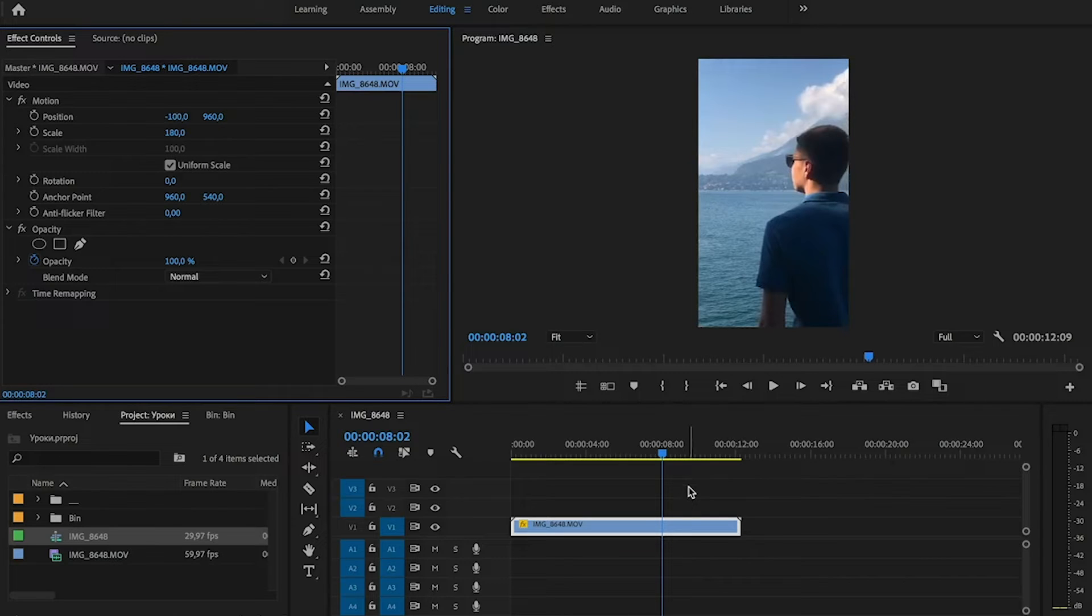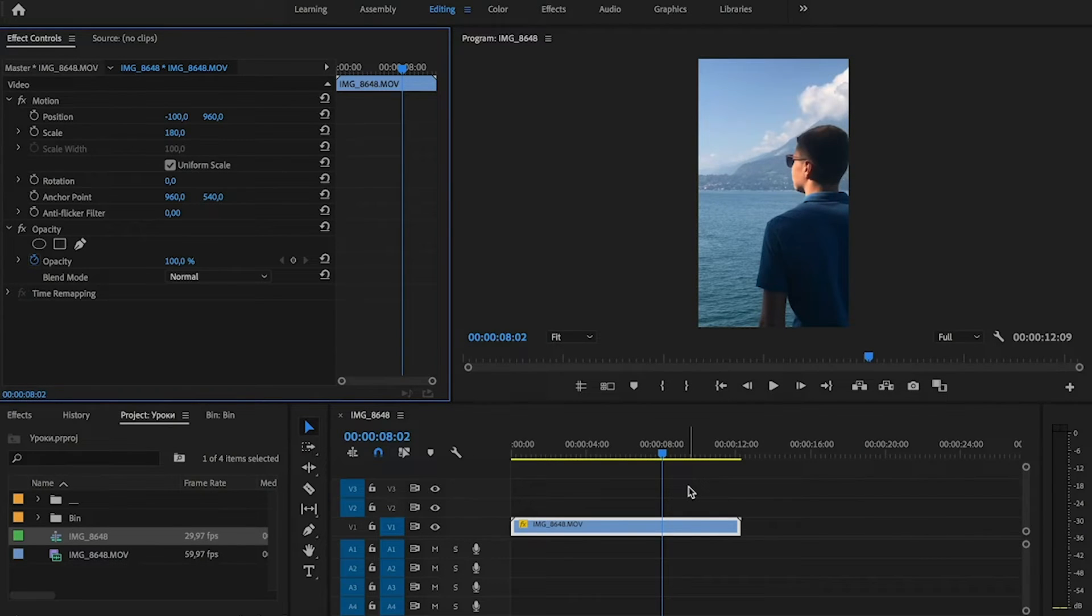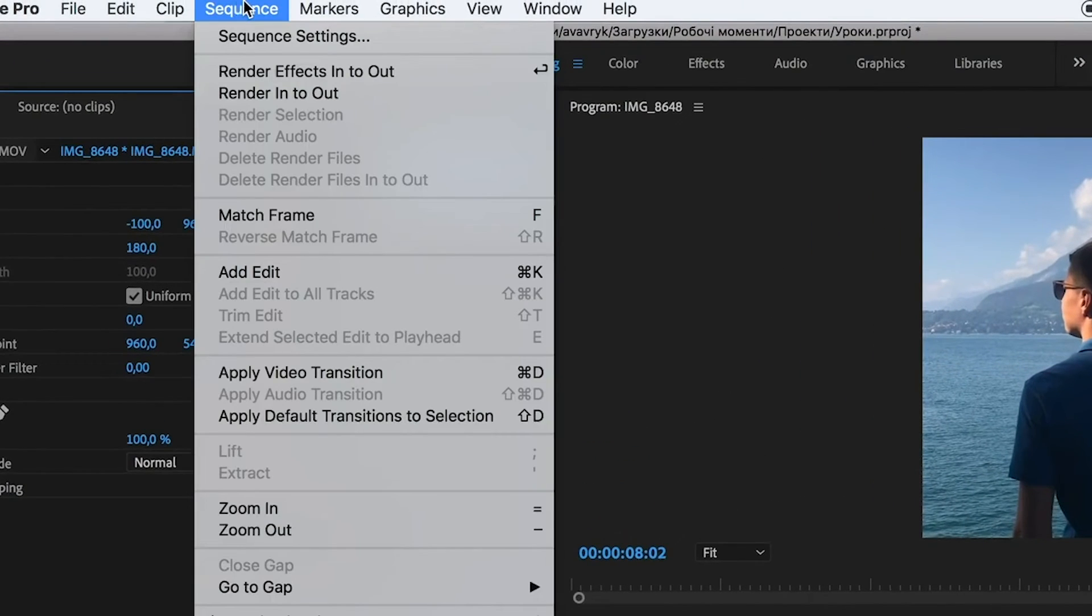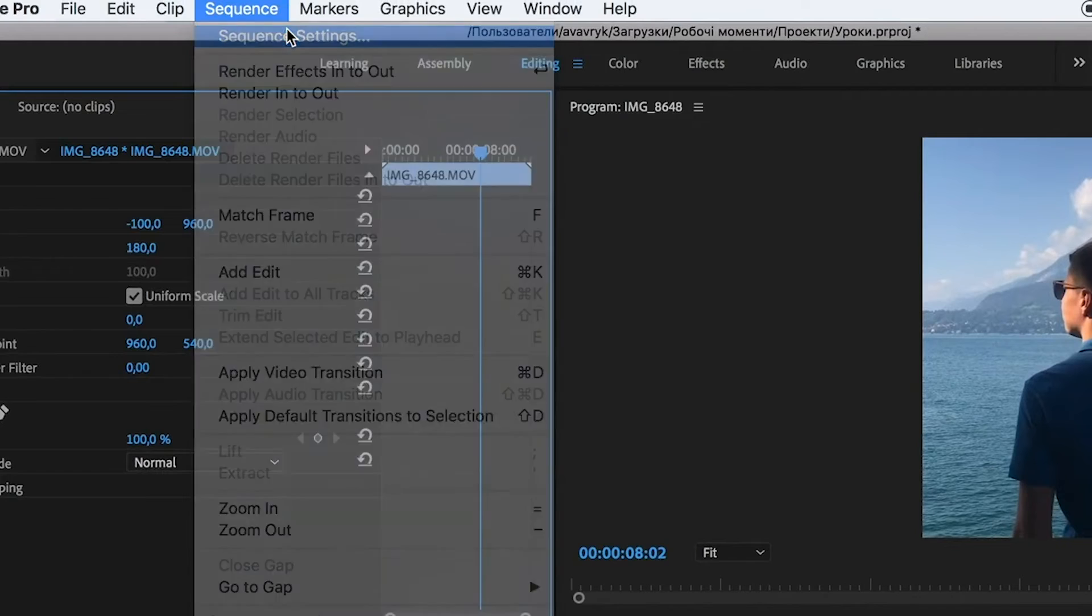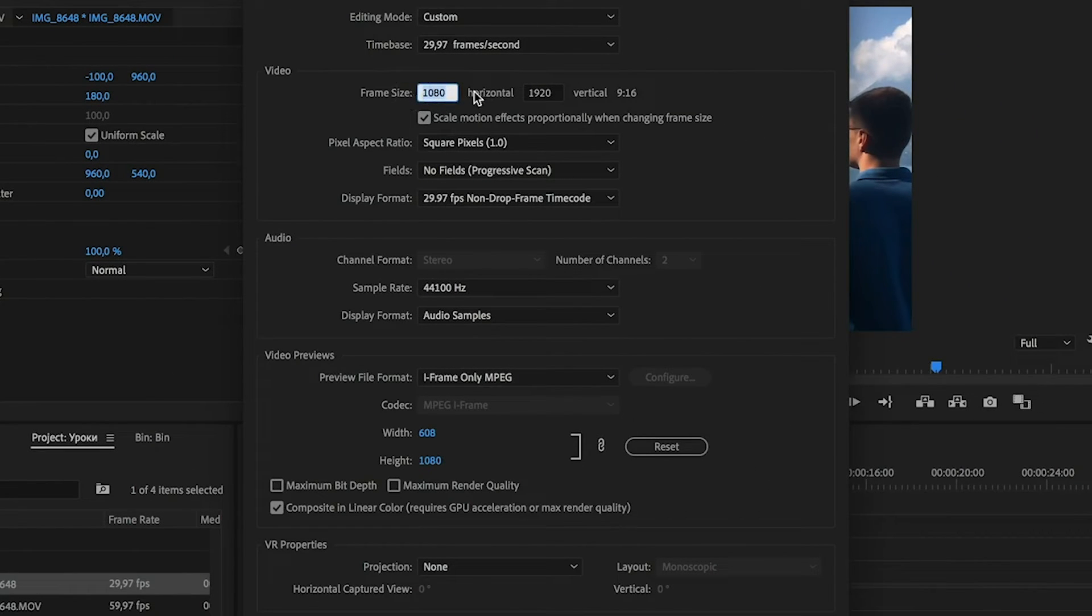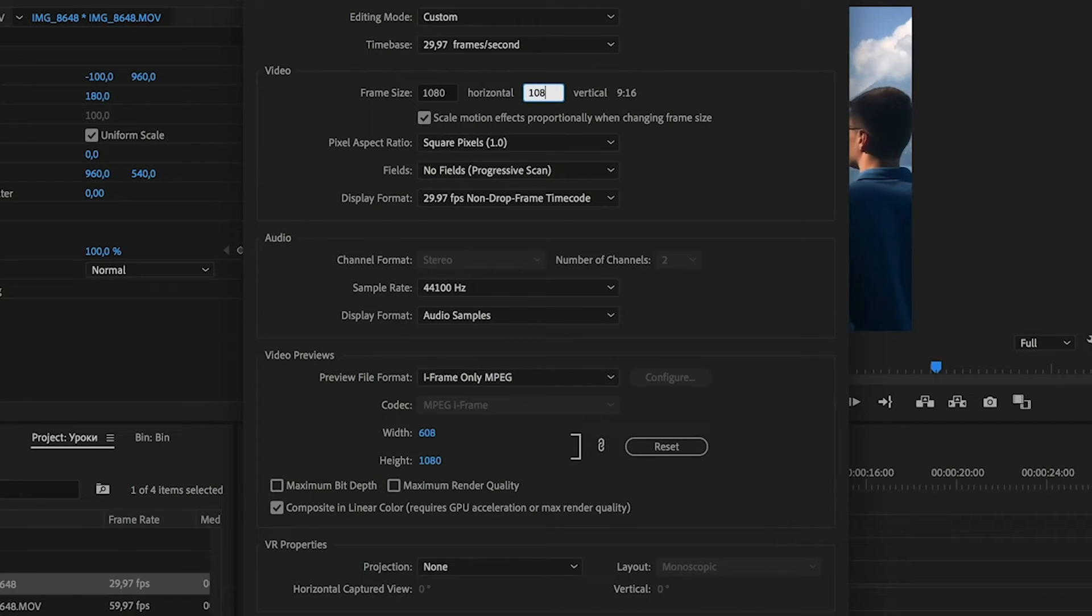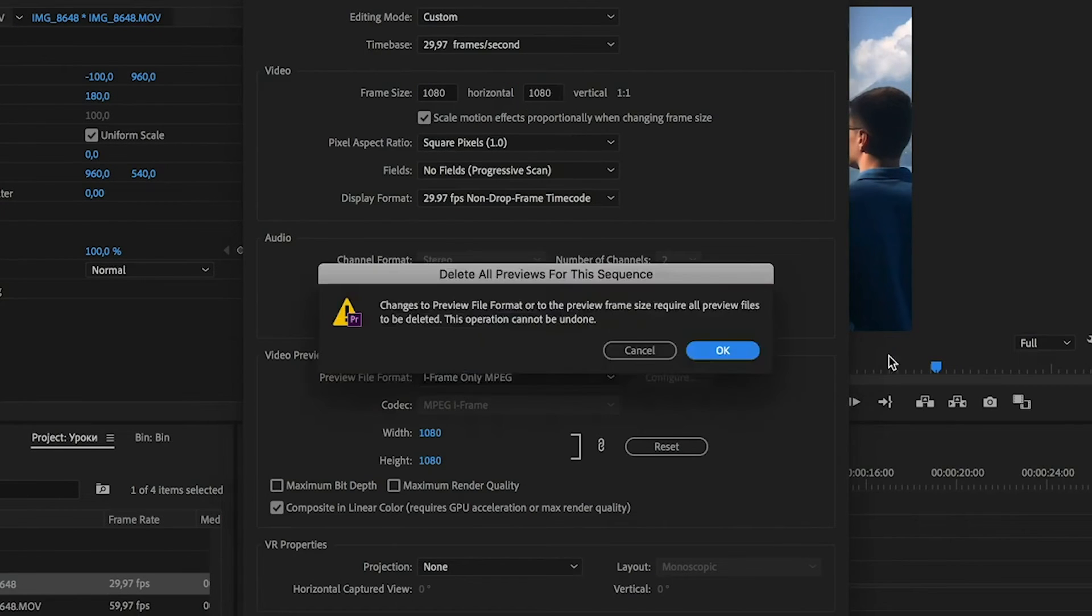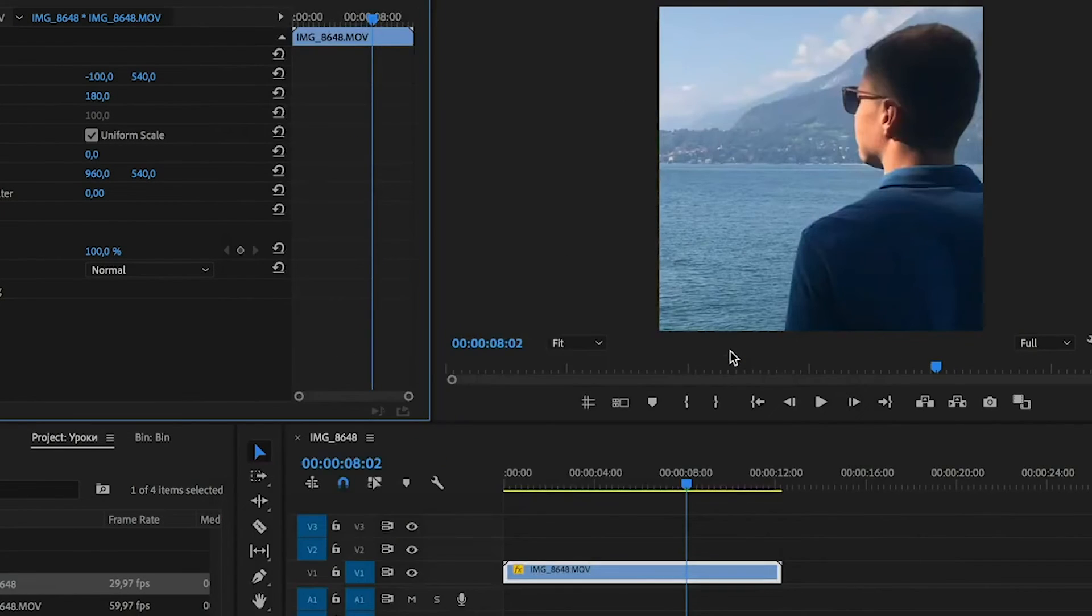But if we want to do square video, everything is the same. Let's go to sequence, sequence settings, and the frame size horizontal must be the same as vertical. In our video it must be 1080.